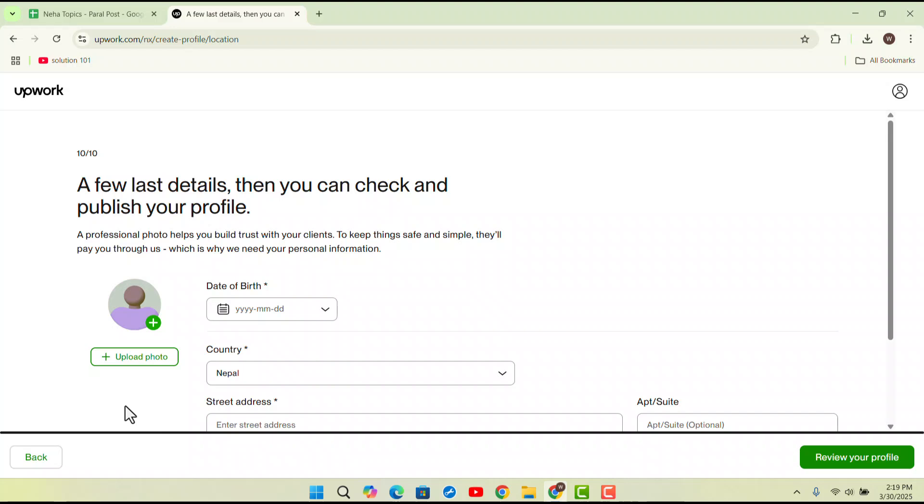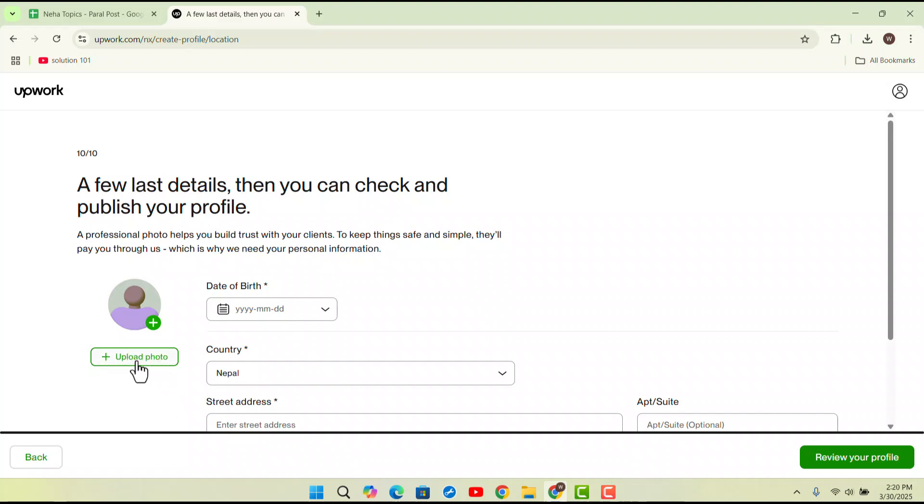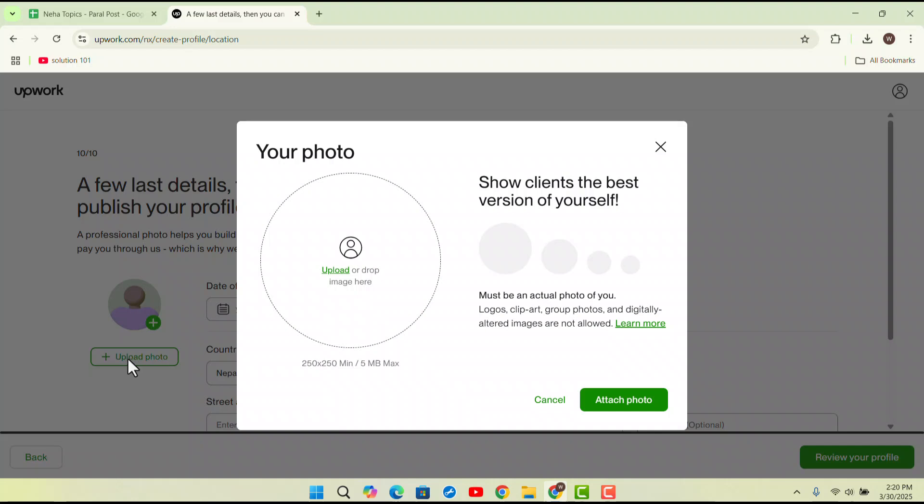Then you could find this option to change or you could just click on plus to upload photo. So to upload a photo, you just want to make sure to click on plus upload a photo.